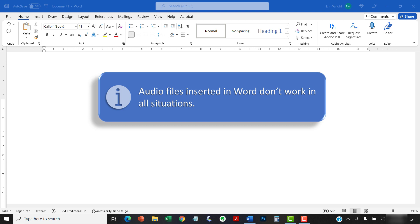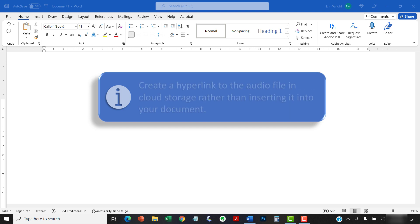If this issue concerns you, consider creating a hyperlink to the audio file in cloud storage, rather than inserting it into your document.